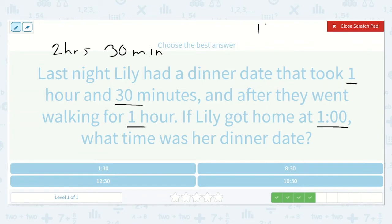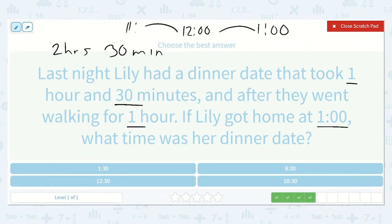She got home at one o'clock. We need to go back two hours: back one hour would be 12, back two hours would be 11. Now we're done with the hours but we need to go back 30 minutes. 11 o'clock minus 30 minutes would be 10:30. So it must have started at 10:30.